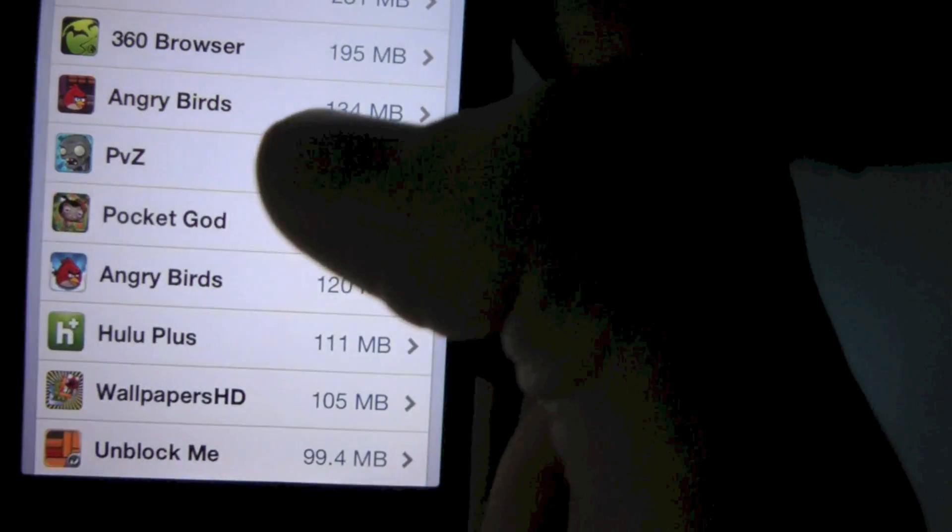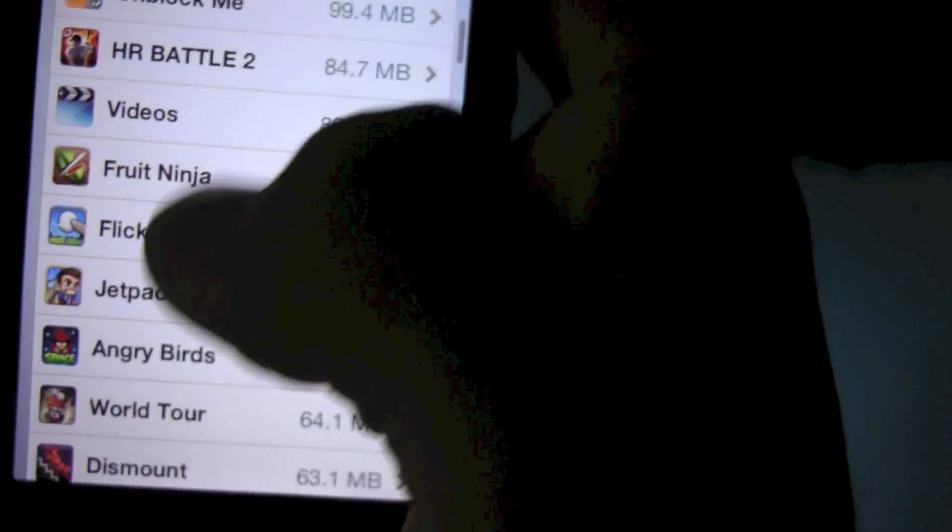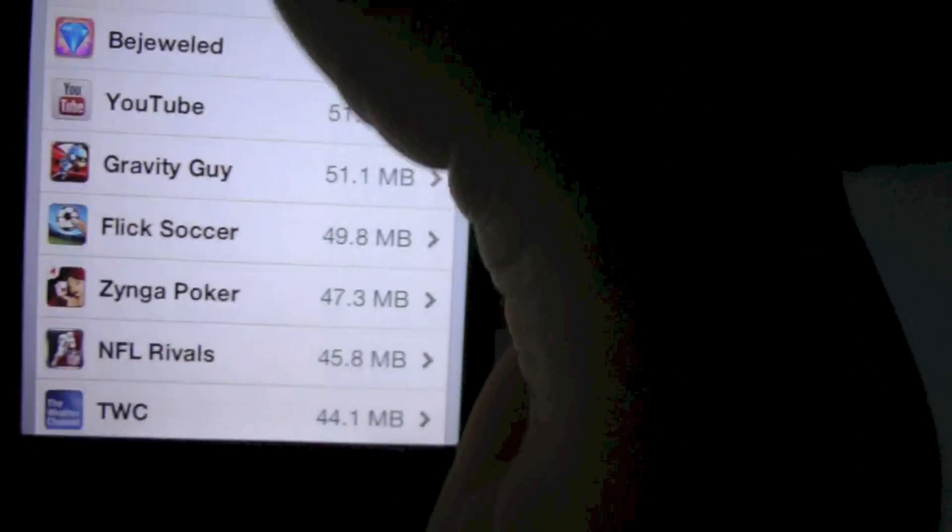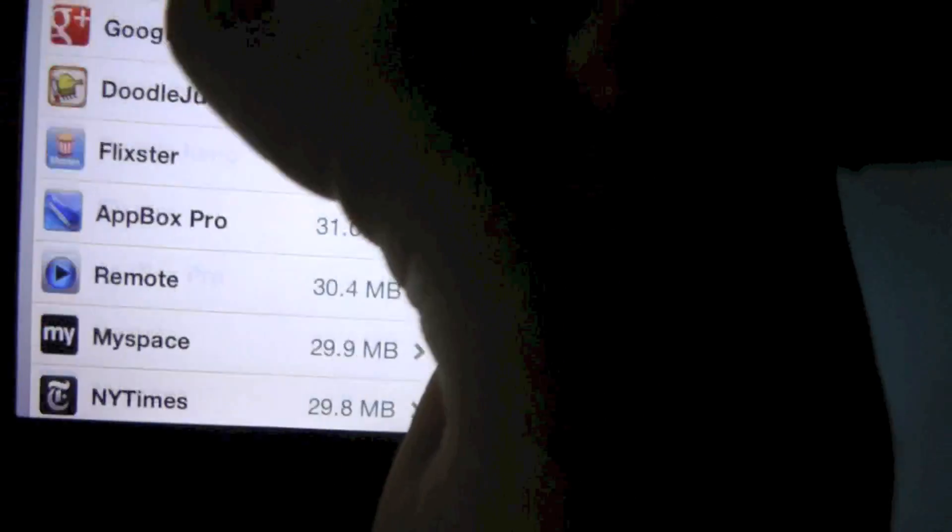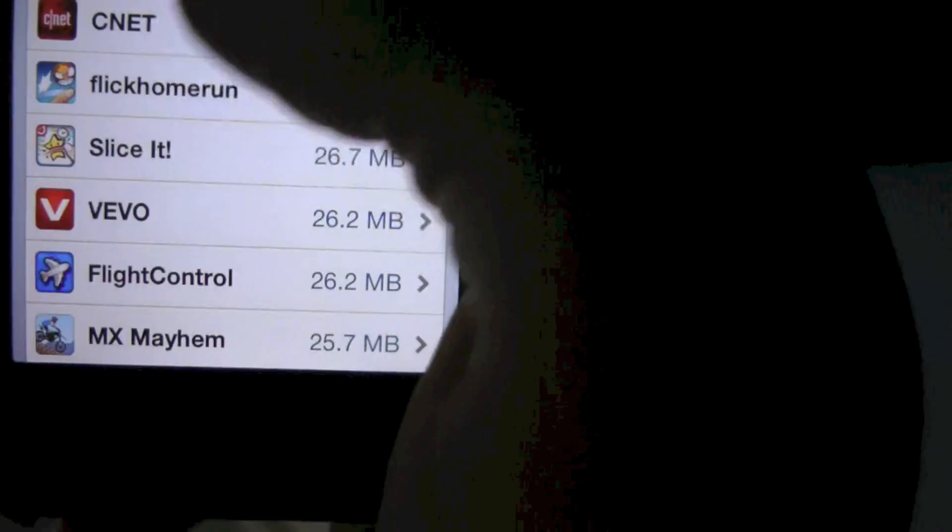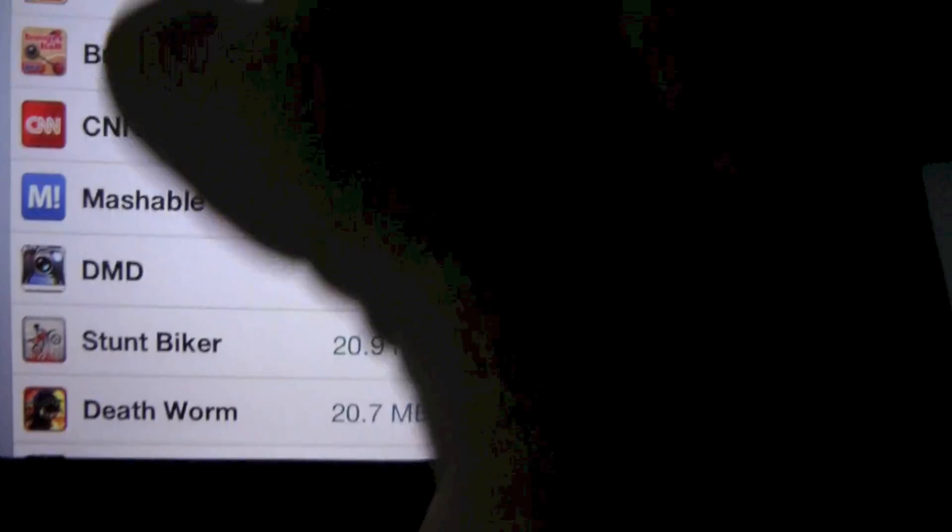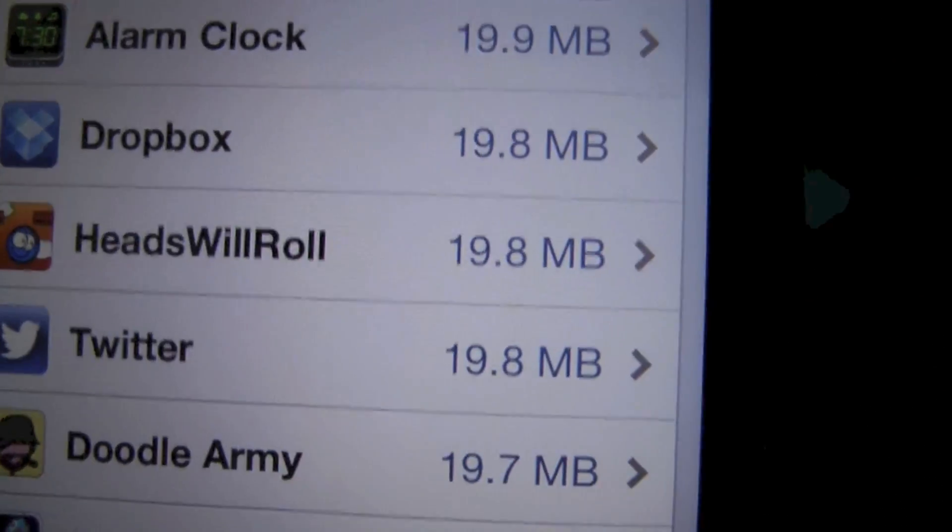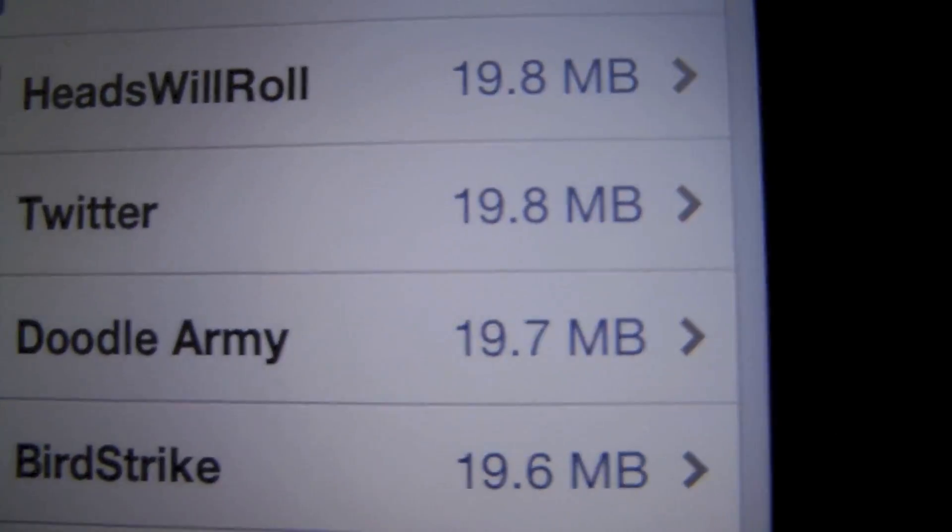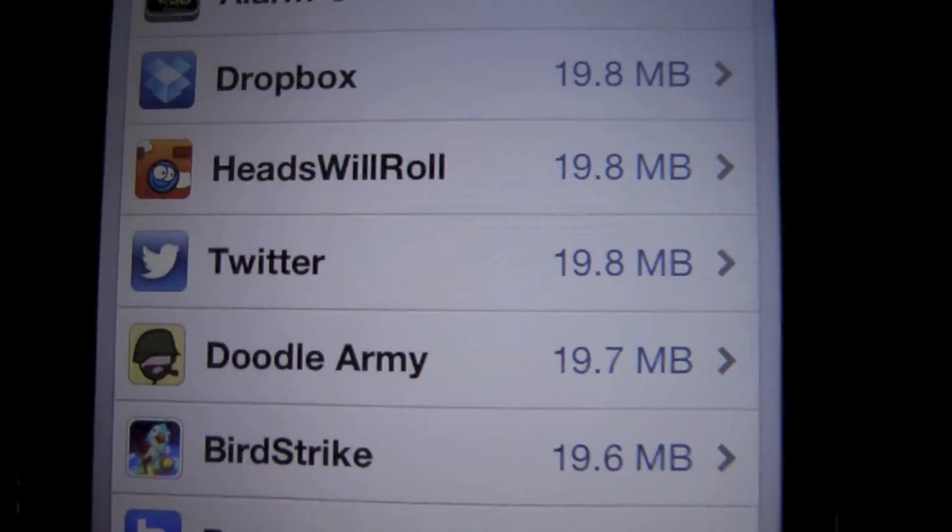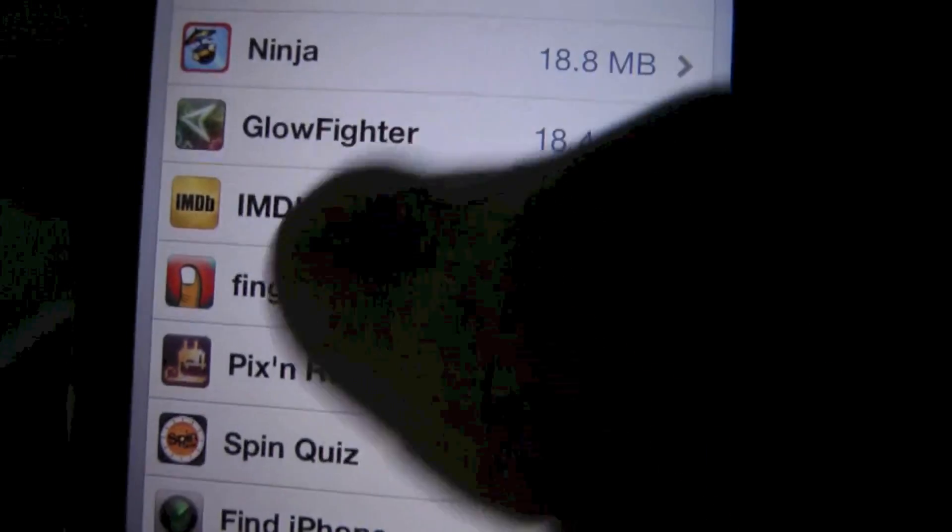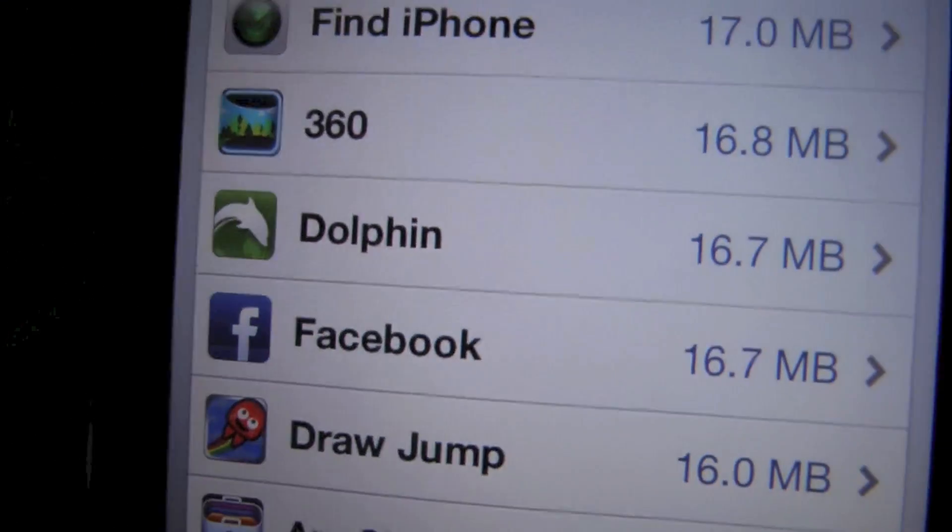Yeah, so if we scroll down here eventually, you'll see that now they're a lot less memory hogging. We'll get to Twitter and Facebook eventually. See, look, there's Twitter now, 19.8 megabytes as opposed to 485, and Facebook is even further down at 16.7 megabytes.